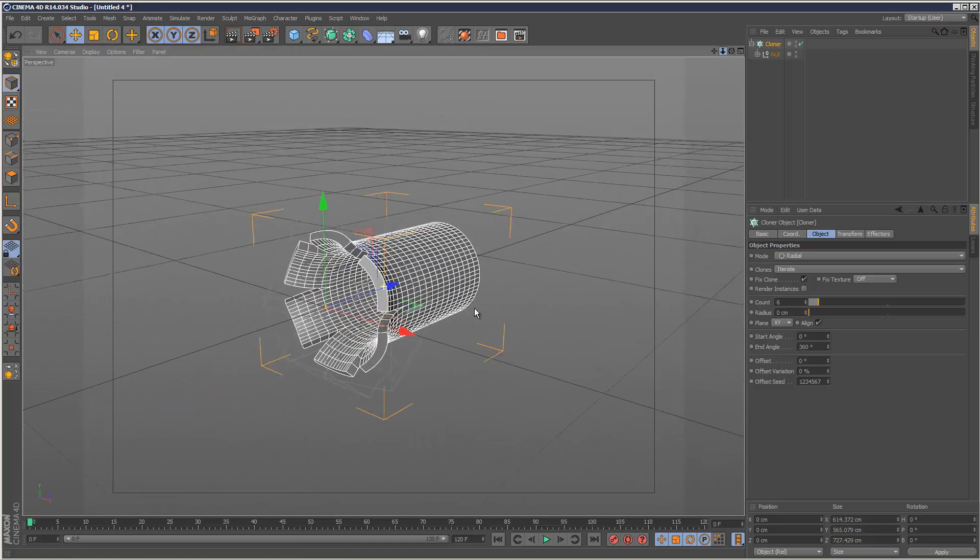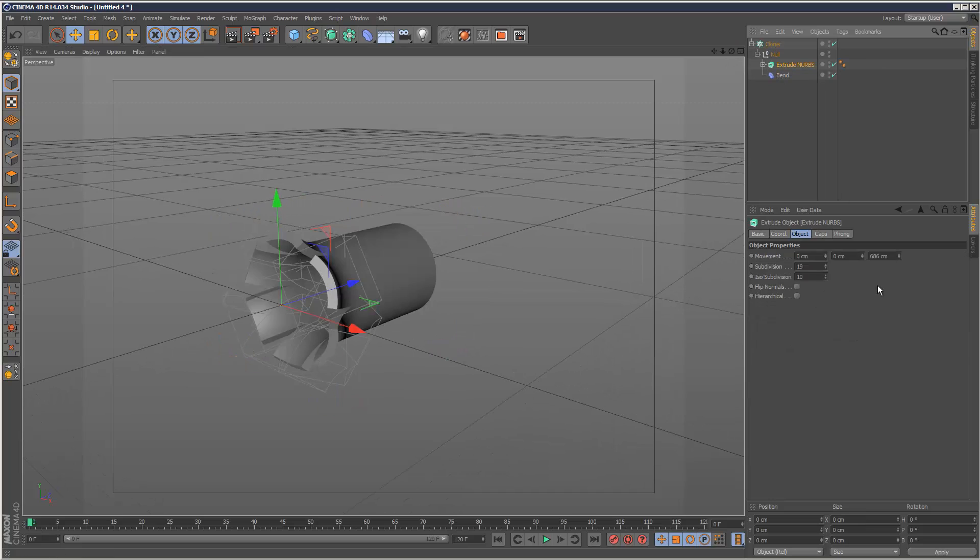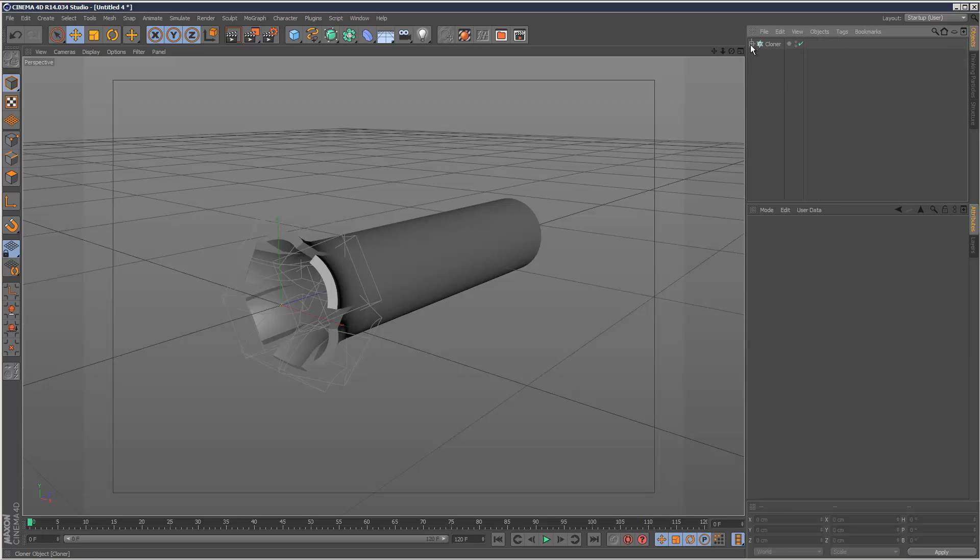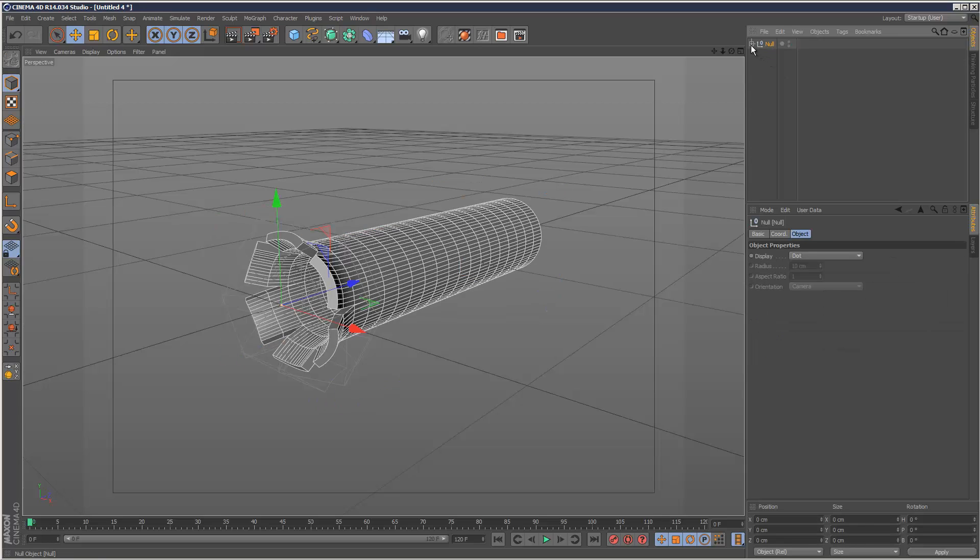For tubing, increase the Z length slightly in extrude NURBS. Select the cloner, hit Alt G again to put it in a group.